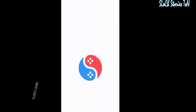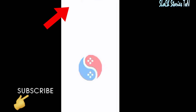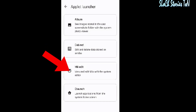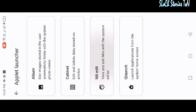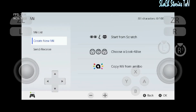As you can see I have the Suyu Switch emulator open. We need to go to Applet Launcher and then go to Mii Edit. Click here — Mii Edit is loading. Now go to Create New Mii.